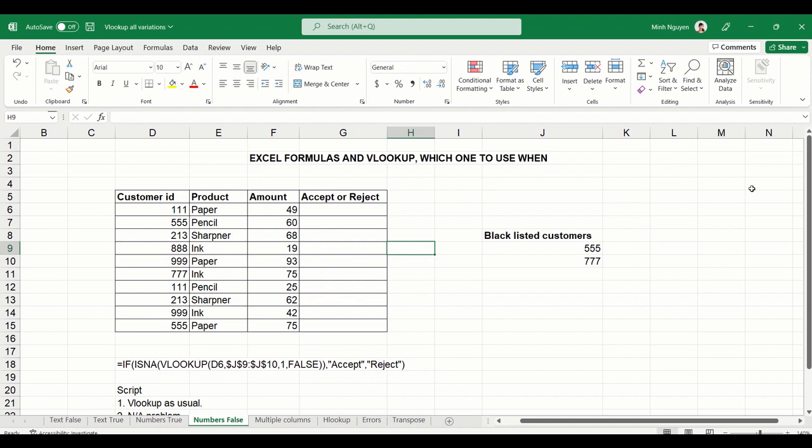I have a list of customer IDs here and their orders, and I also have a list of blacklisted customers. What I want to do is map the customer ID against the blacklist. If the customer is in the blacklist, we want to reject the order. If they're not in the blacklist, we'll accept the order and proceed accordingly.